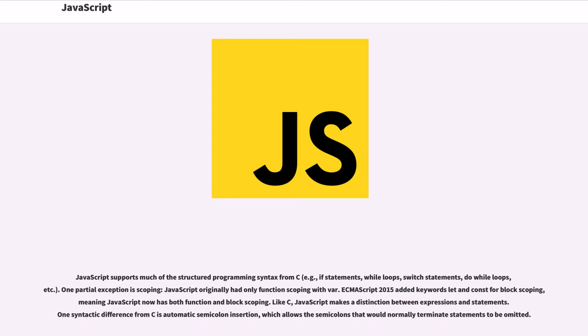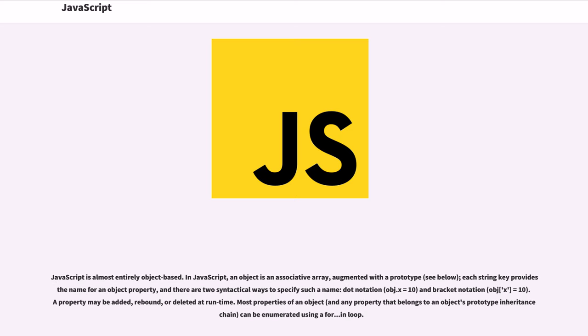Like C, JavaScript makes a distinction between expressions and statements. One syntactic difference from C is automatic semicolon insertion, which allows the semicolons that would normally terminate statements to be omitted.